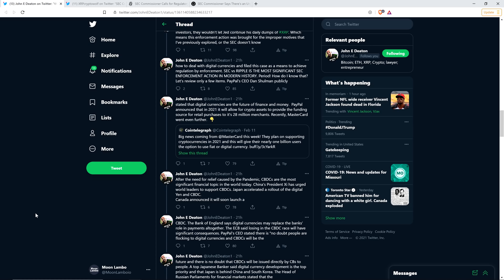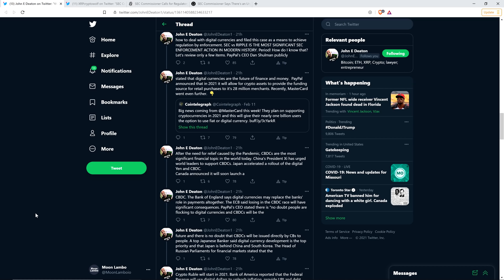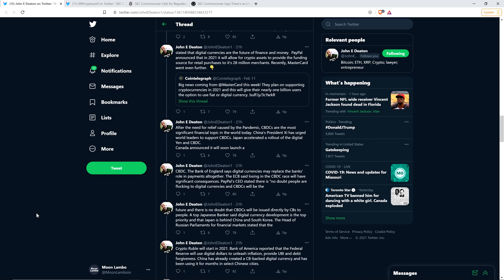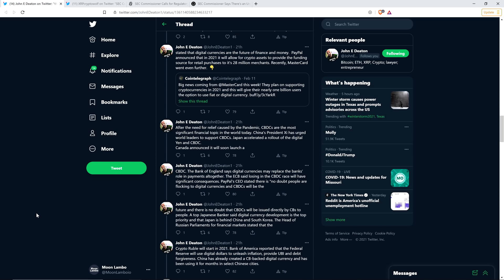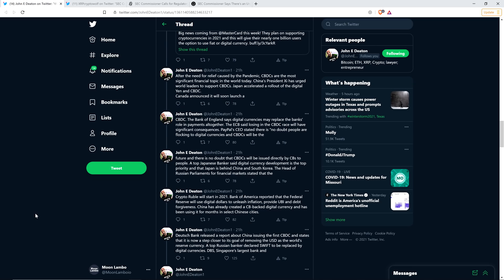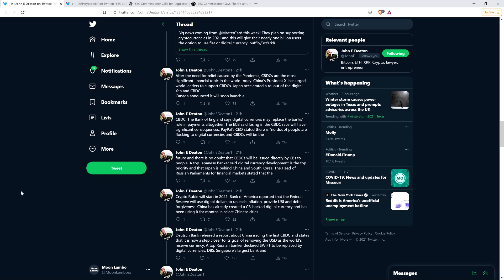After the need for relief caused by the pandemic, central bank digital currencies are the most significant financial topic in the world today. China's President Xi has urged world leaders to support central bank digital currencies. Japan accelerated a rollout of the digital yen and central bank digital currency. Canada announced it will soon launch a central bank digital currency.